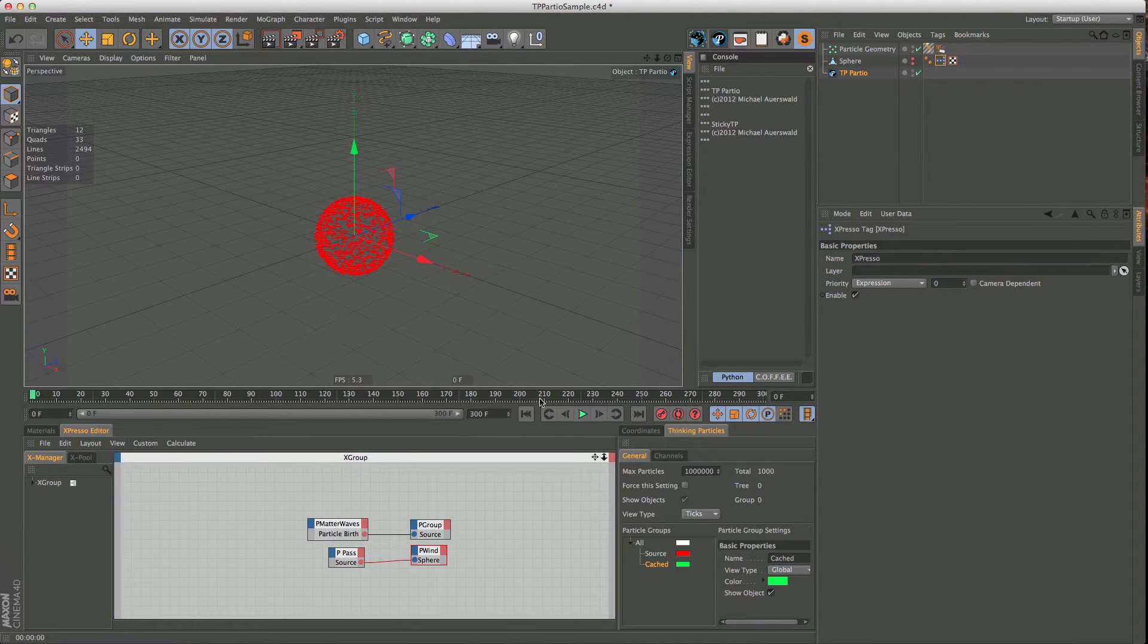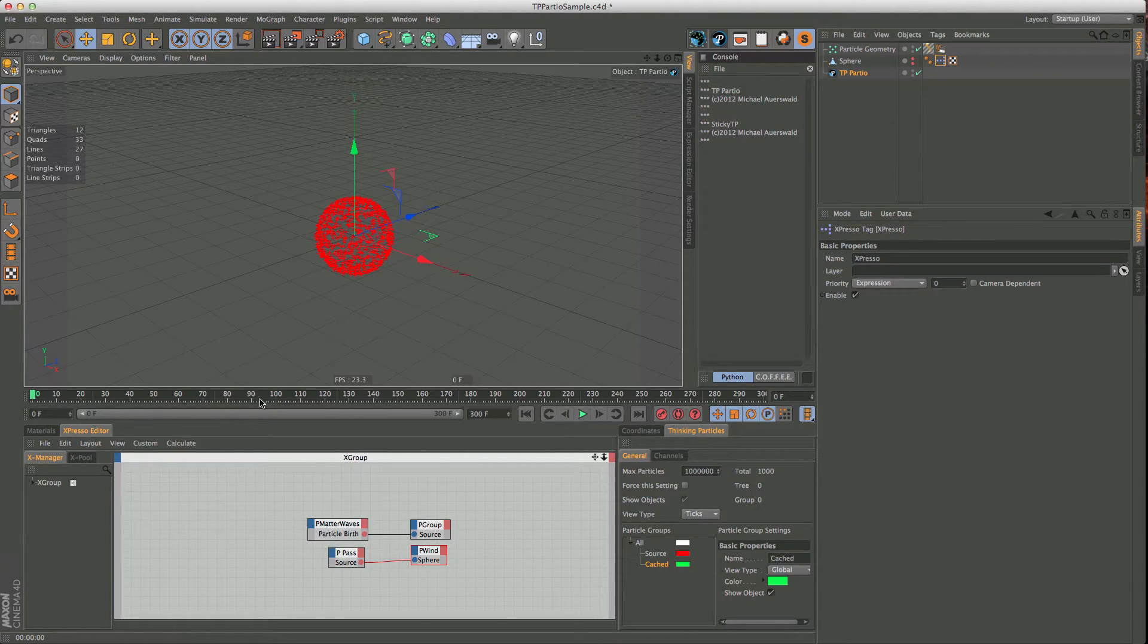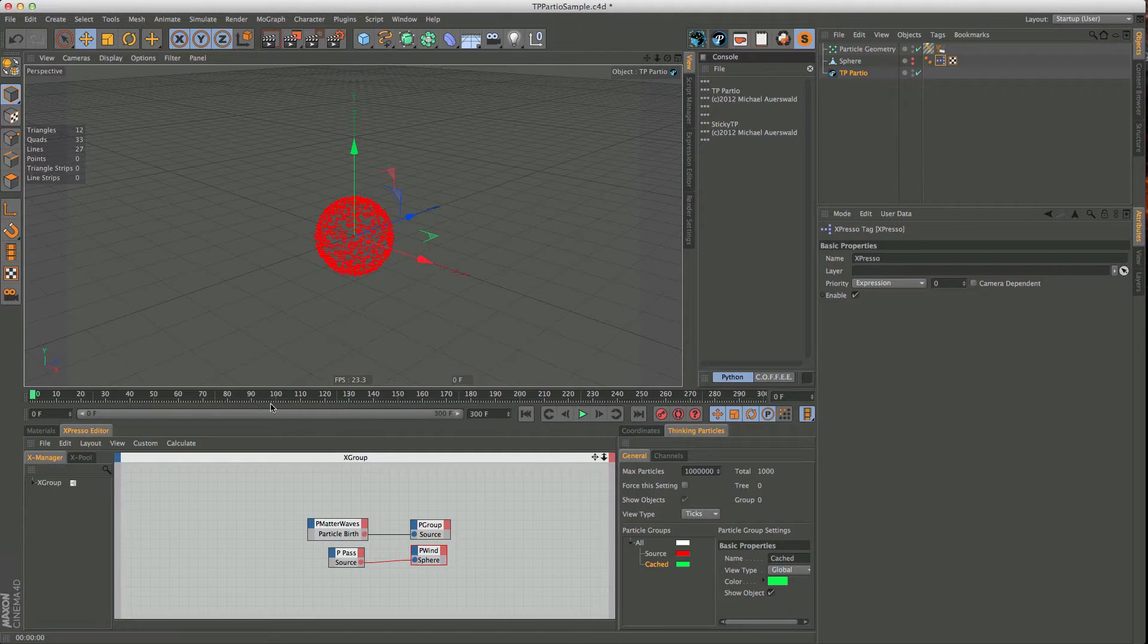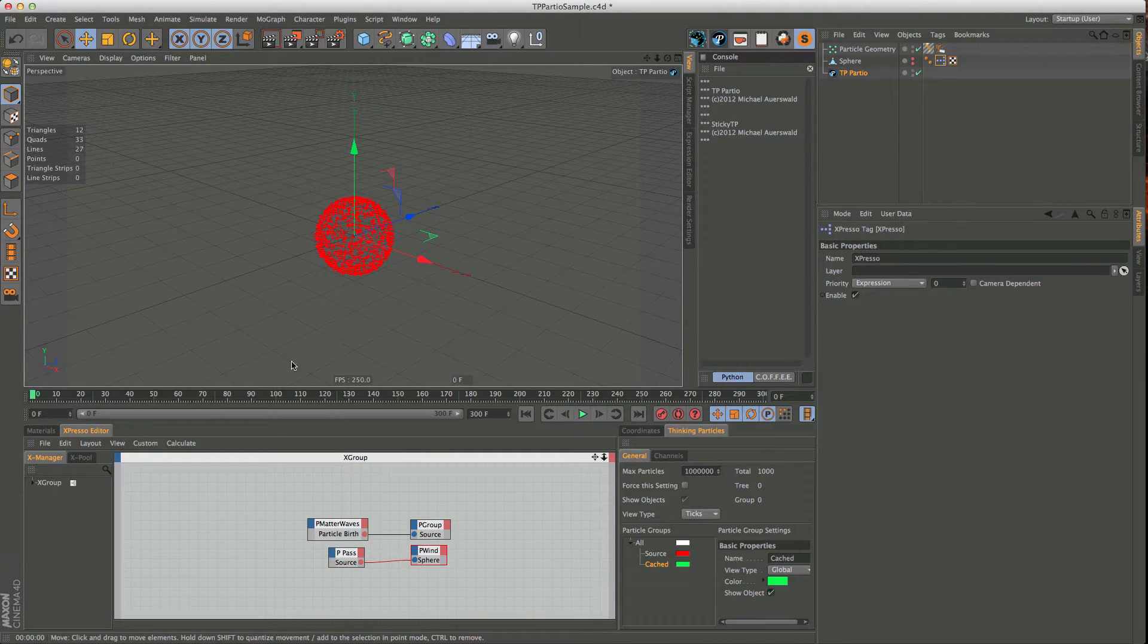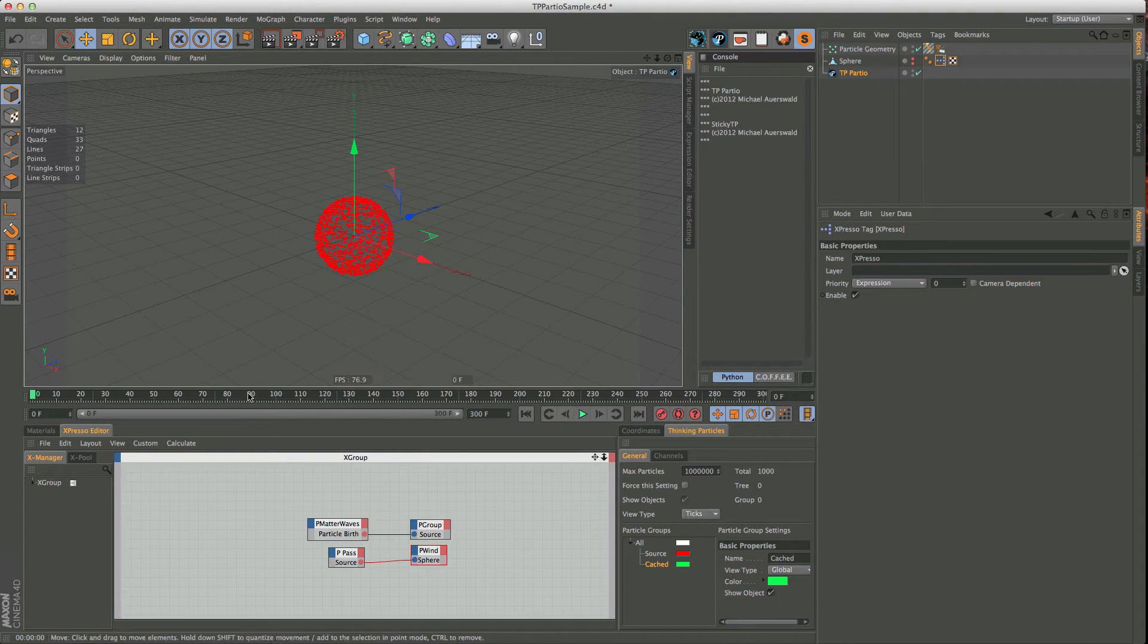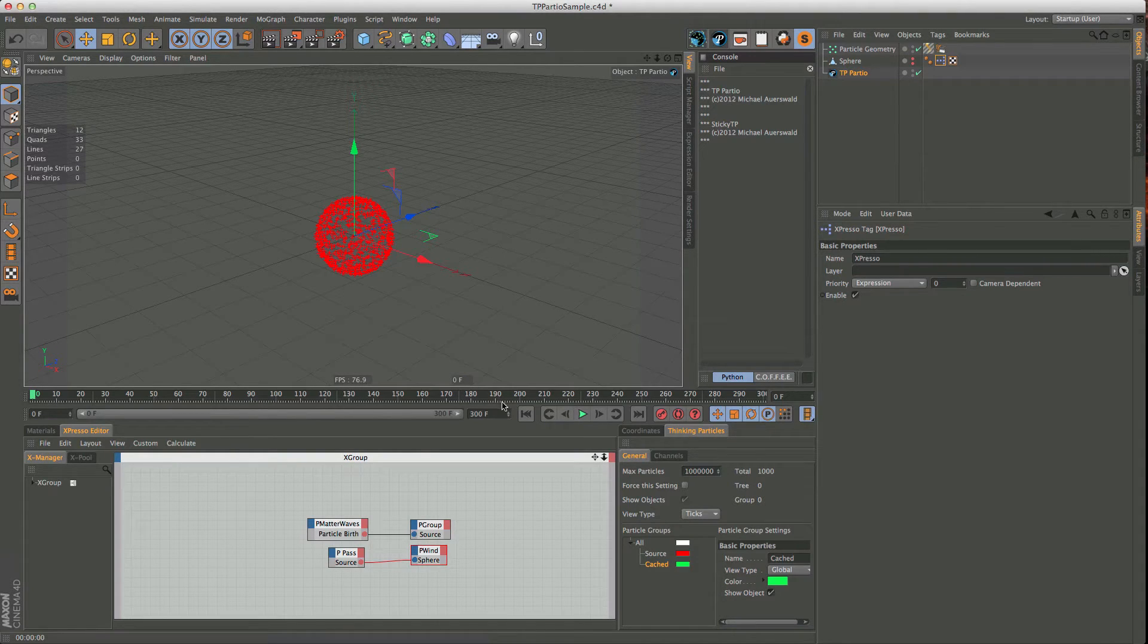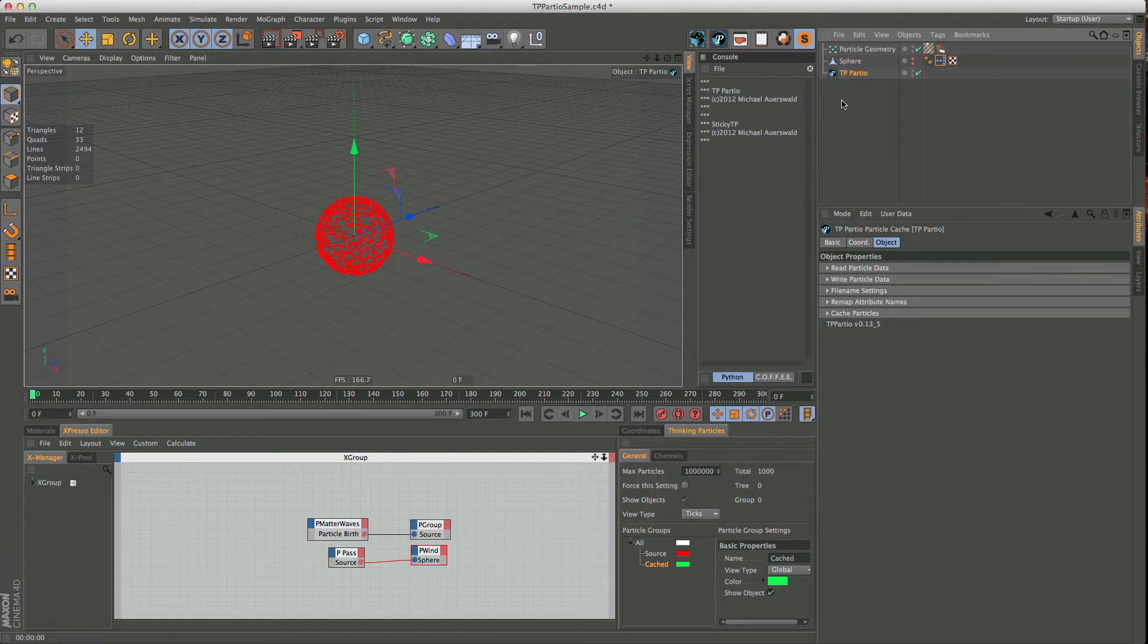So whenever you are back here, and you want to go back to, let's say, frame 80, you have to go to zero and simulate through again to frame 80, which is very annoying. So, what we are going to do instead is we are going to cache all the particles that are being created here, and then you can just scrub through your timeline and jump to wherever you are.